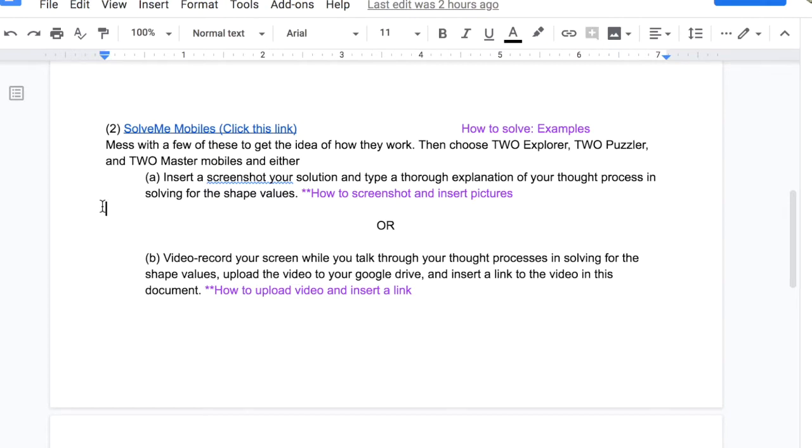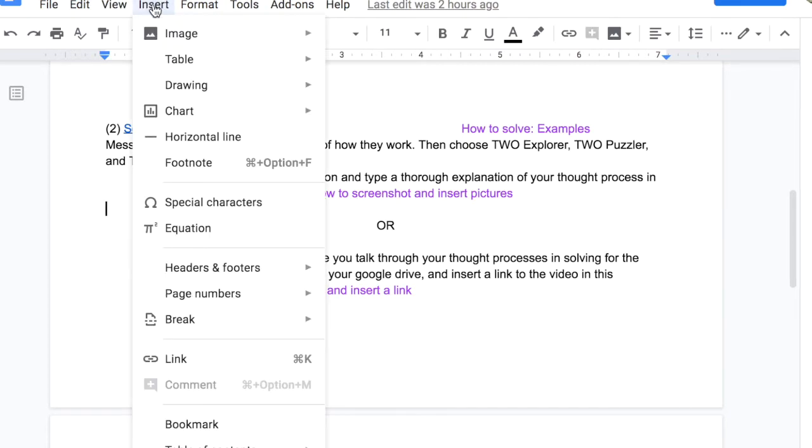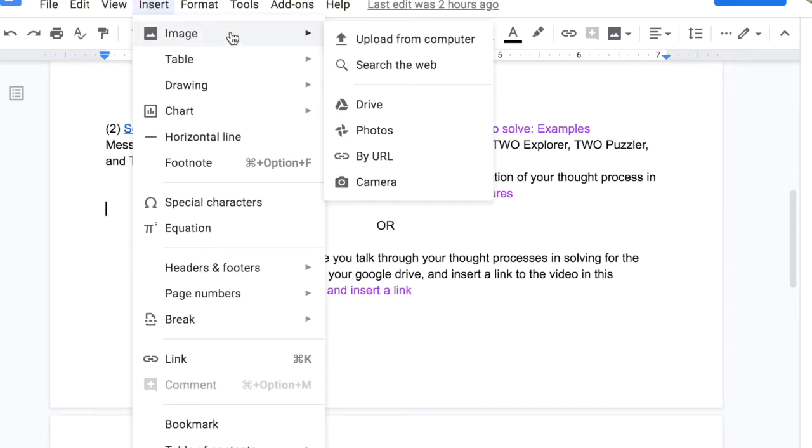Screenshot, insert a picture. I'm going to say insert image, upload from my computer.